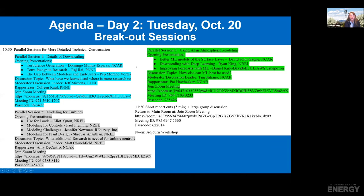You get to choose which breakout tomorrow, so keep hold of the email you should have received with the Zoom links.